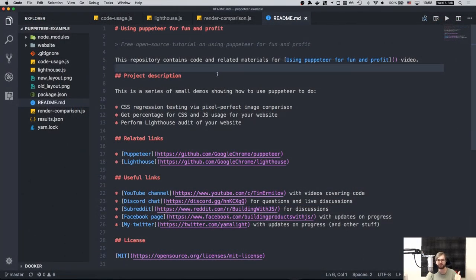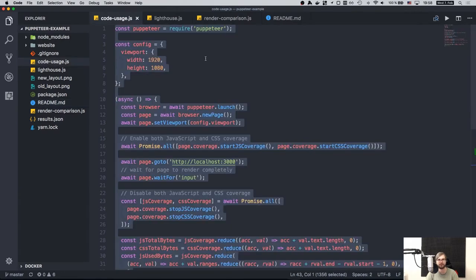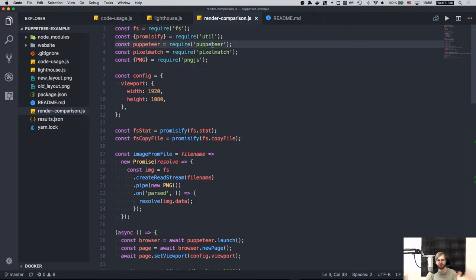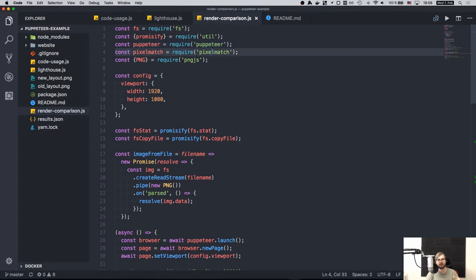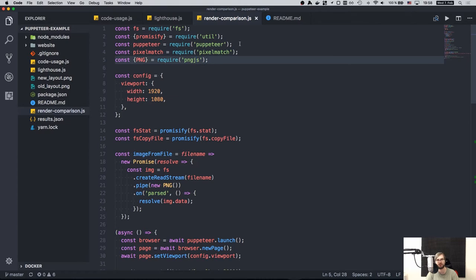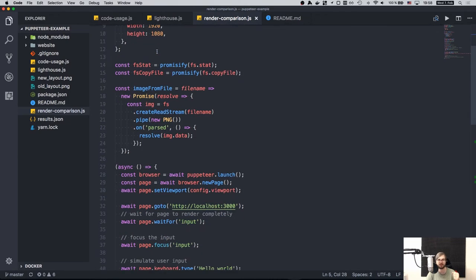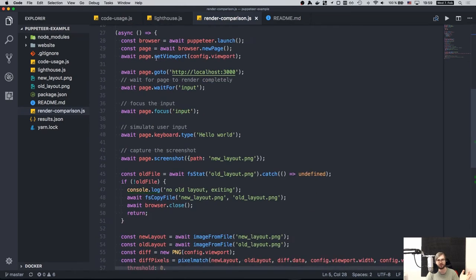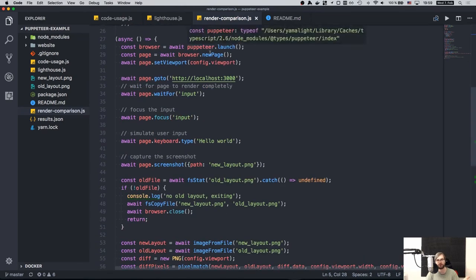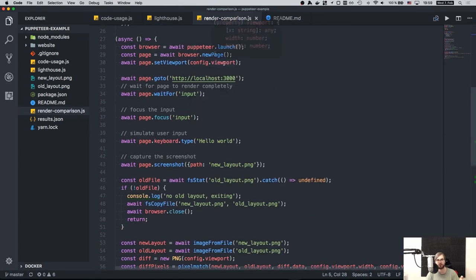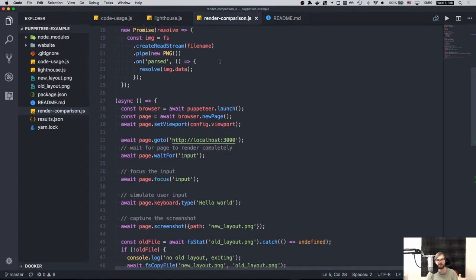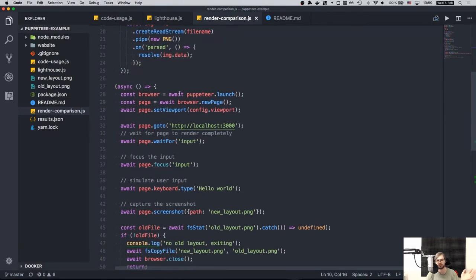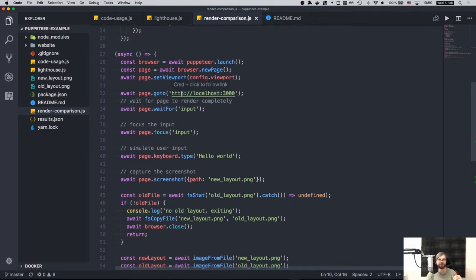So we did three things using puppeteer. First of all, we did this CSS regression testing using pixel perfect image comparison. You can find it in render comparison.js file. We use puppeteer to actually capture the screenshot from the browser. We use pixel match to do the pixel by pixel comparison. And we use png.js to actually transform the images into required format for pixel match.